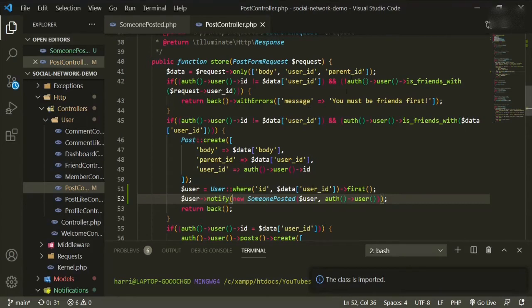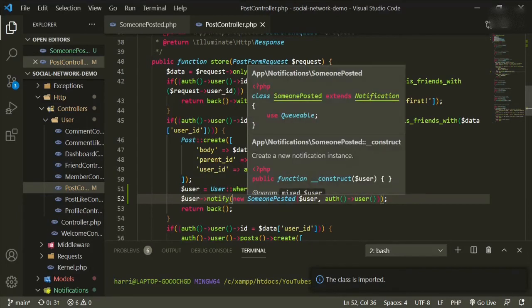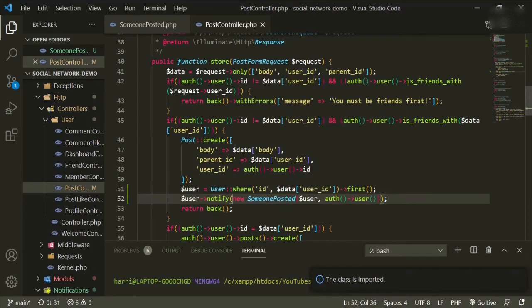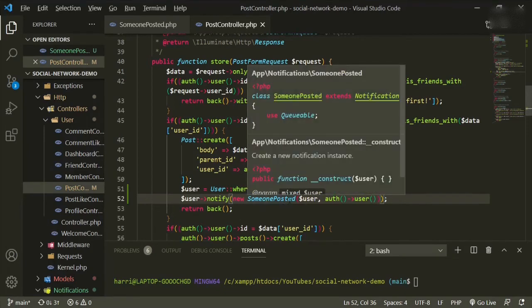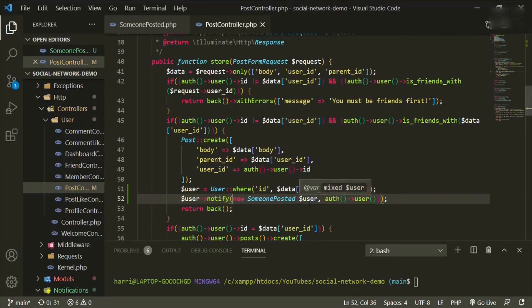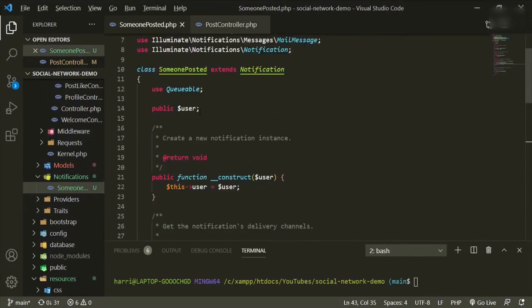So to review that real quick, the user that we're creating here, this variable is the same user that's the requested user ID. And that's who we're going to notify that someone has posted. So we're passing in the user, and we're also passing in the authenticated user. And that user is what's being passed into here.